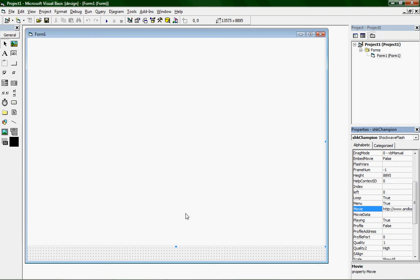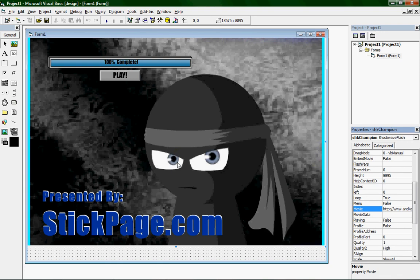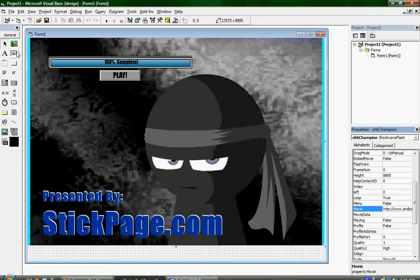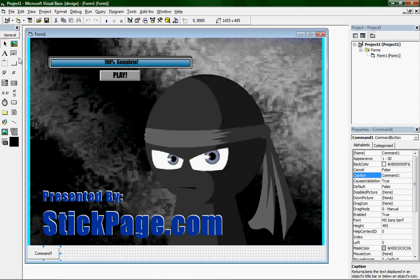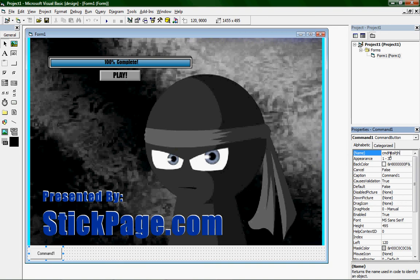In a second or two the Flash game loads inside the VB form. If you run this, you'll be able to play Flash game Champion 2 on your computer through the program — but that alone doesn't help much. Now create a Command Button, name it CMD Health, and change the caption to Health Hack.